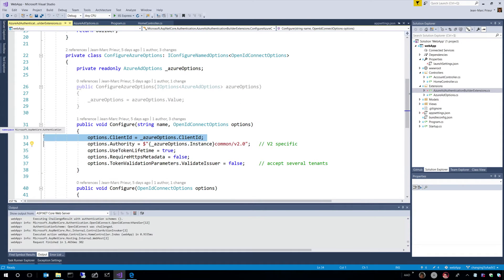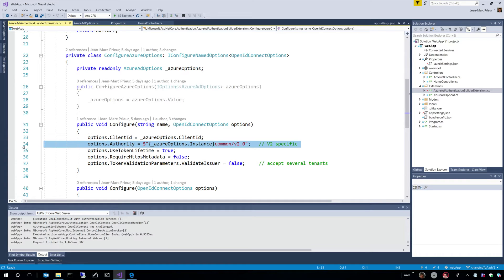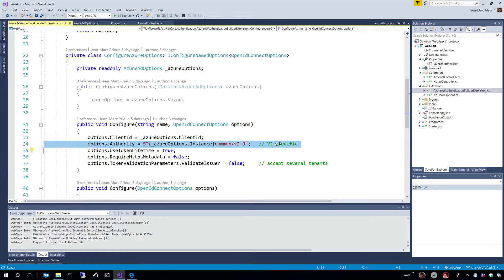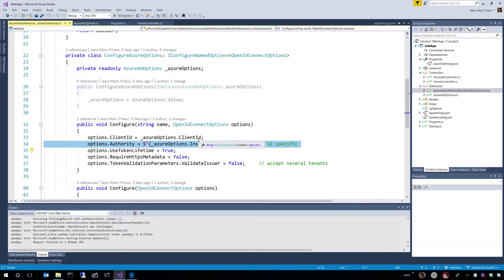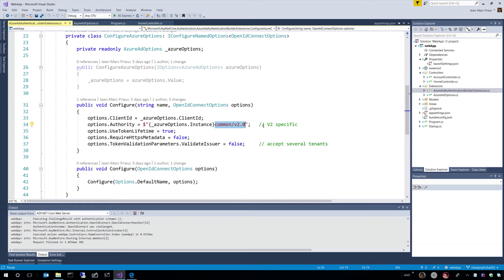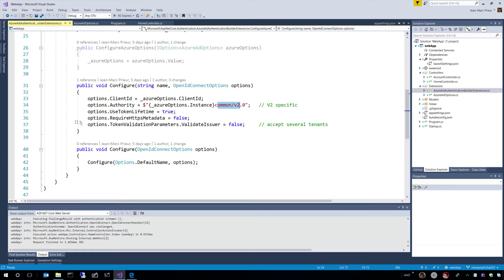where we read these options from the configuration file, and then we configure things. So, we configure the client ID for this application, for this web application. The authority is what we will accept tokens from. And when you do the ASP.NET Core application, you will have a specific tenant, which I haven't filled here, because I'm accepting, actually, identities from any tenant, any work school or Microsoft personal accounts. Hence,